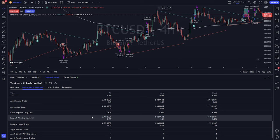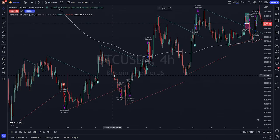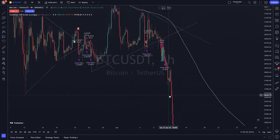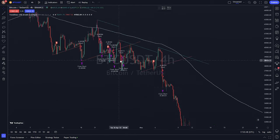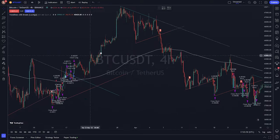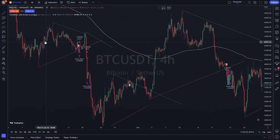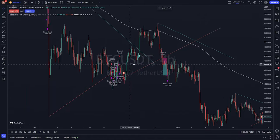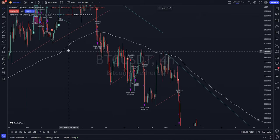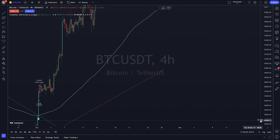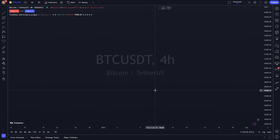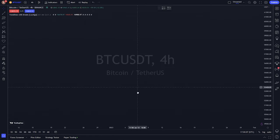Largest losing trade is 1.52 USD. In conclusion, the Trendlines with Breaks, Lux Algo, and EMA 200 indicators can be useful tools for traders who use trendlines and moving averages in their analysis. By combining the two indicators and looking for specific entry conditions, you can make more informed trading decisions. I hope this video was helpful — don't forget to comment and subscribe to this channel. See you in the next video.